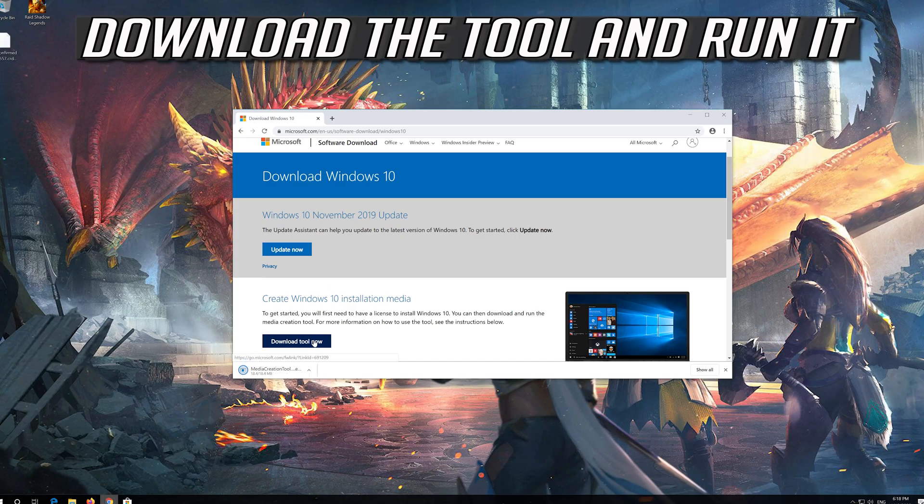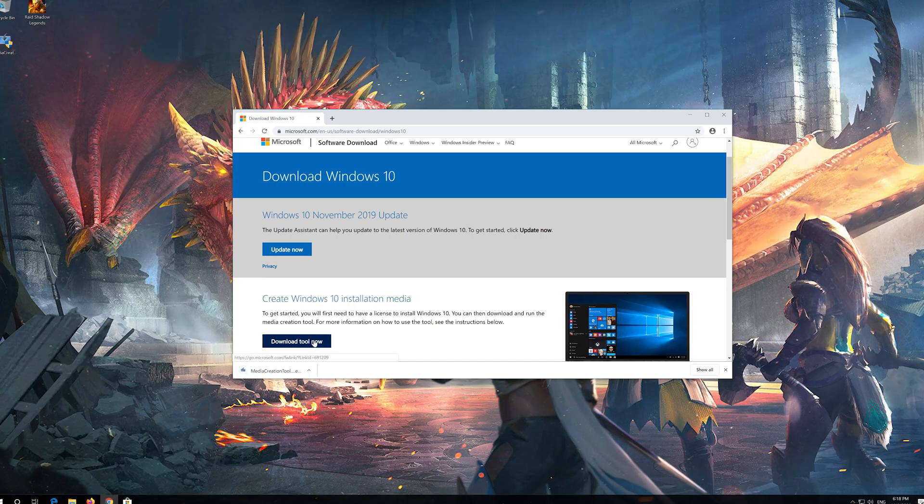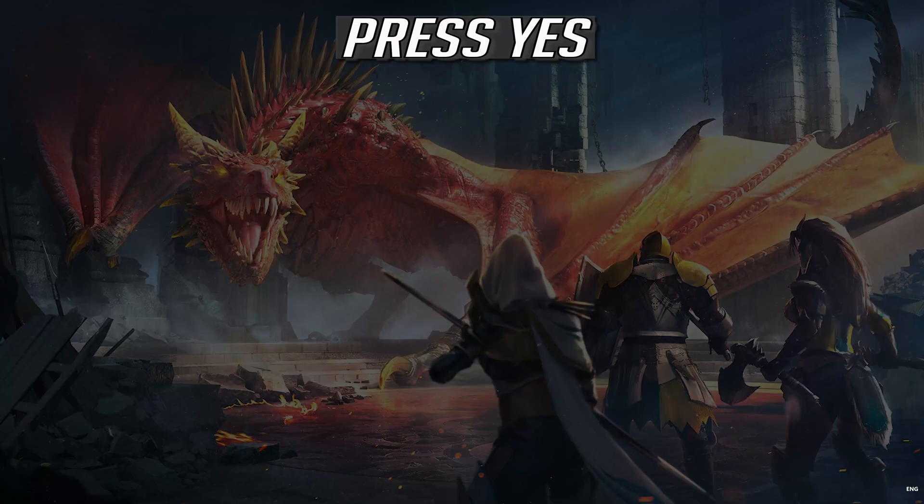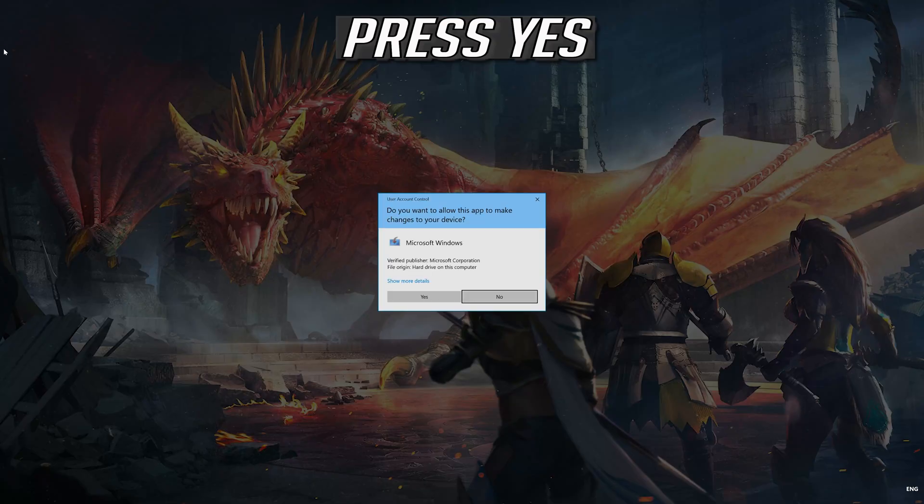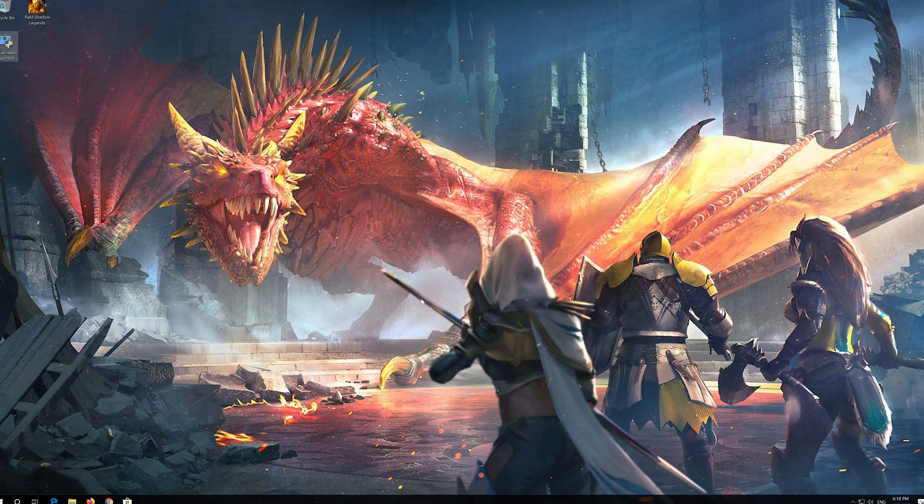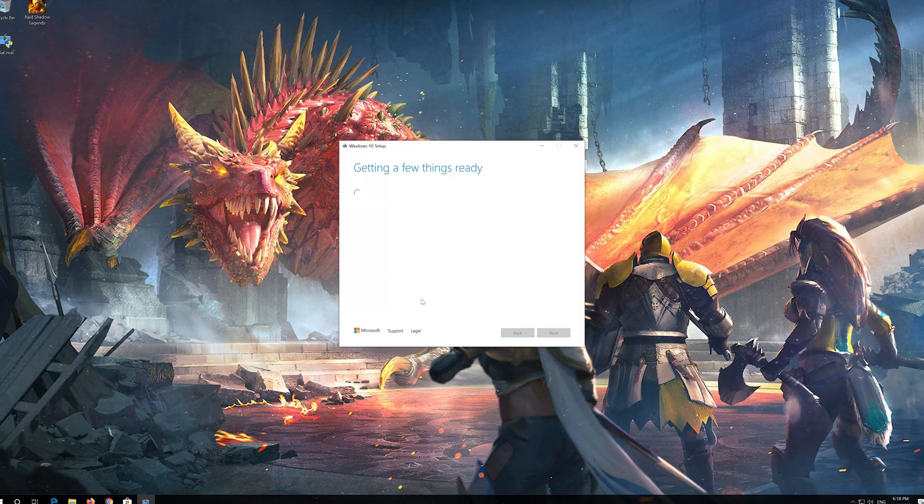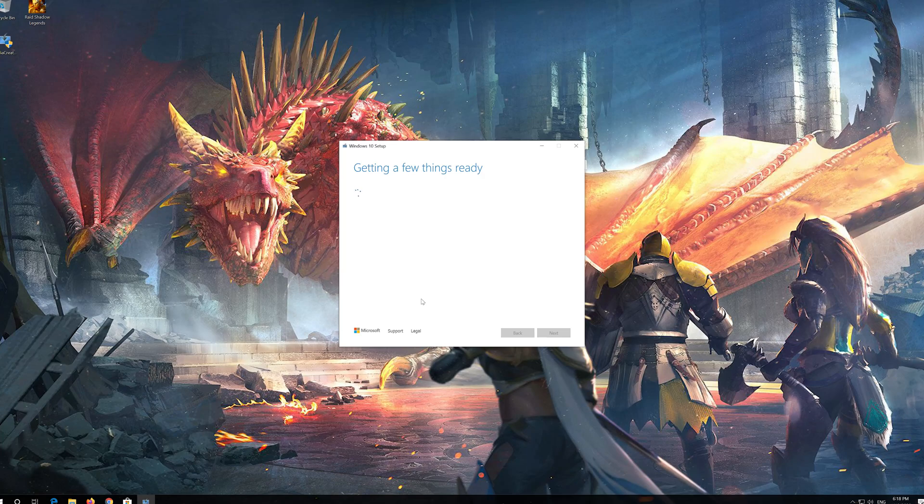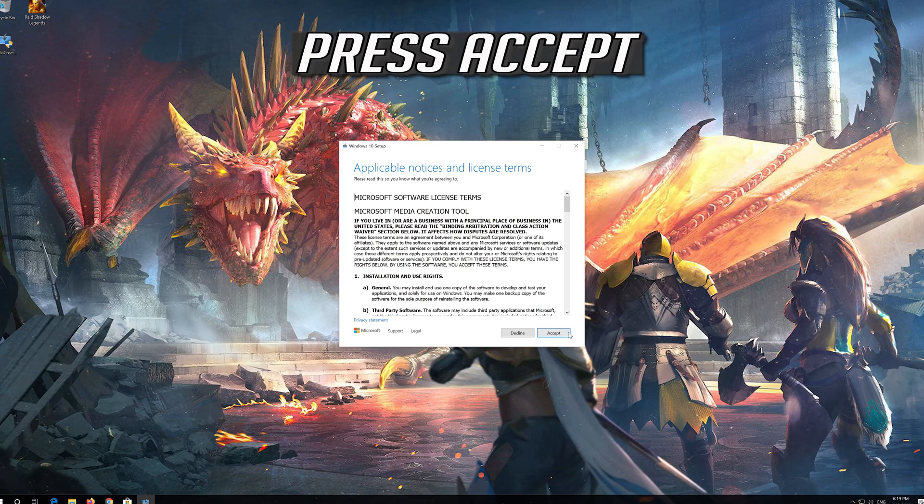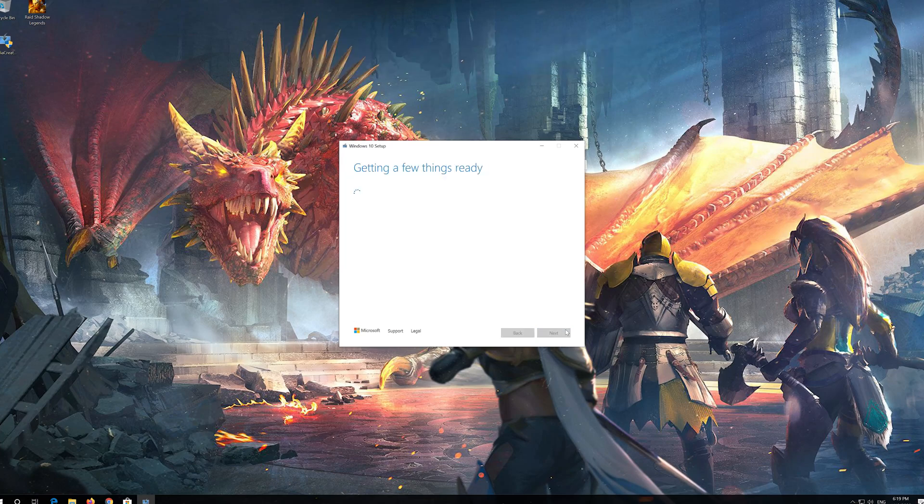Download the tool and run it. Press Yes. Press Accept. Press Accept.